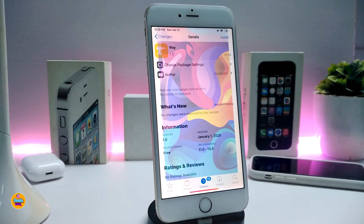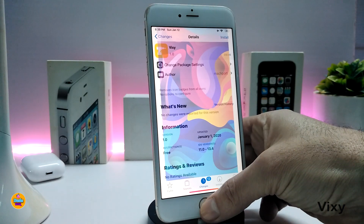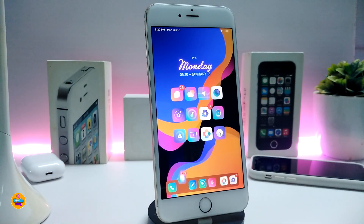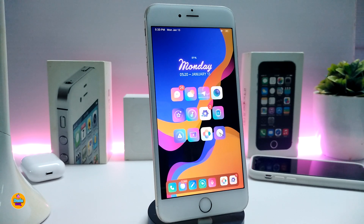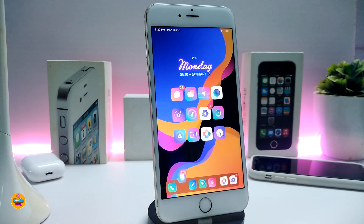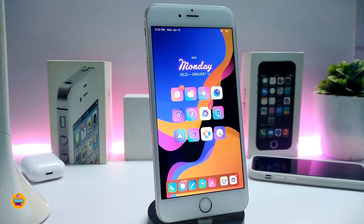The next Cydia tweak is BadgeC. If you want to remove all the badges from your app icons on your device, download this tweak. It works on iOS 12 and iOS 13.